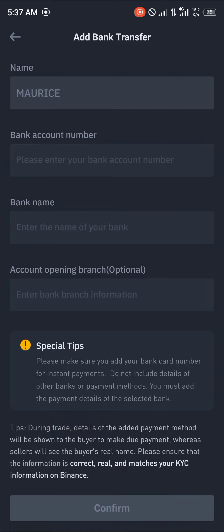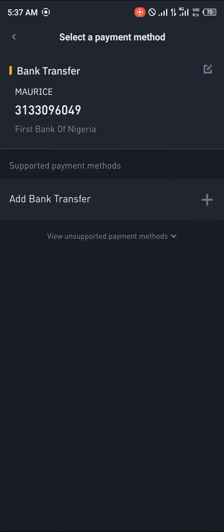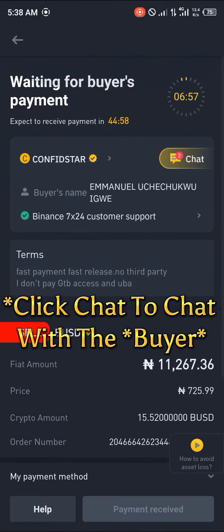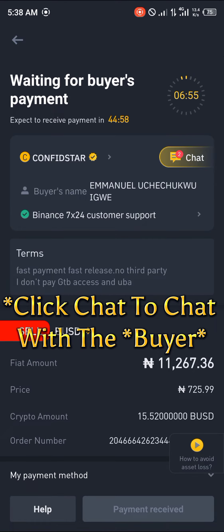Before all of that, you need to add a payment method, and you simply make sure your payment method correlates with your bank account details. So if your name is listed on Binance as Mr. Sam or Samuel, it has to be the same with your bank account — your bank name has to match your Binance name. From there, you proceed to select a bank and click sell with zero fees for the seller to send the coin to you.